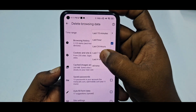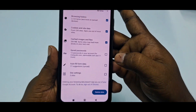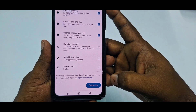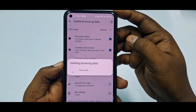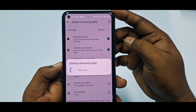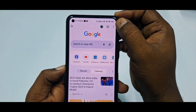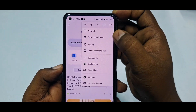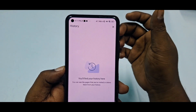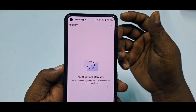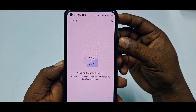Select 'All time', then click 'Delete data' and wait for a few seconds. You can see there is no data available in the history now.